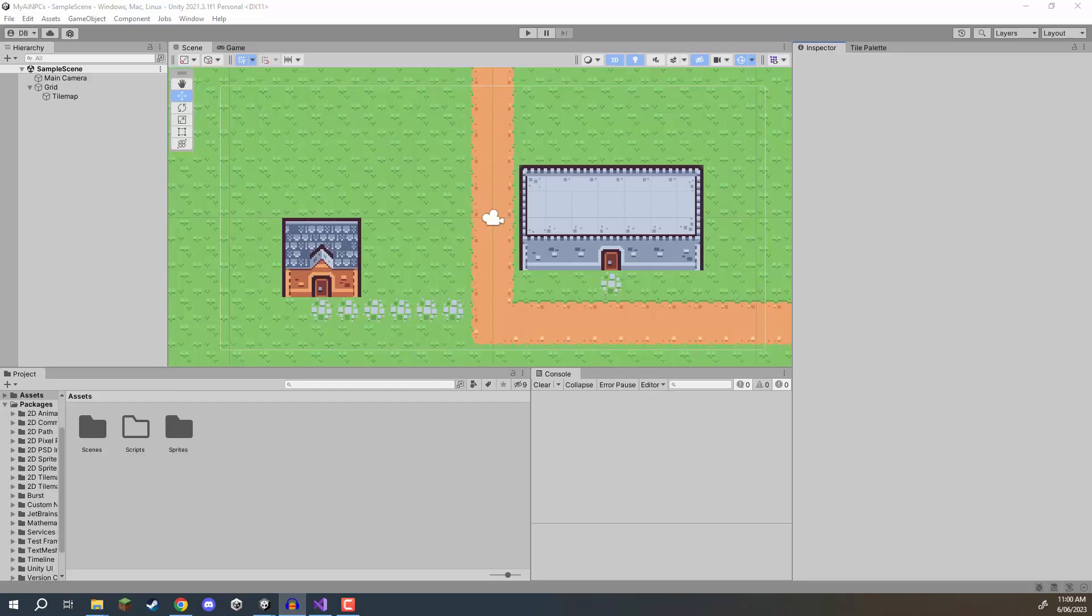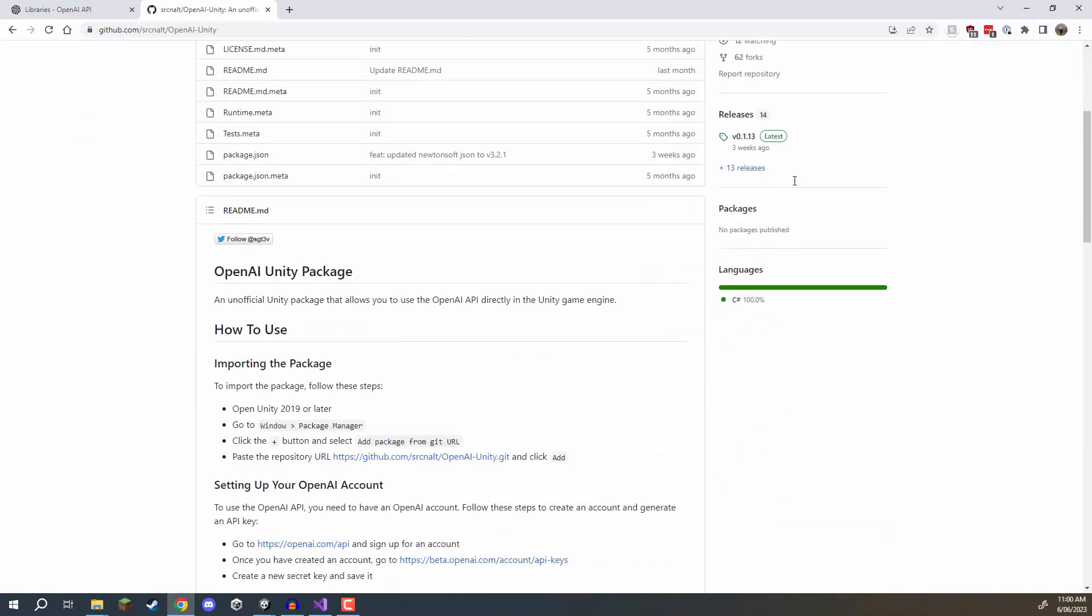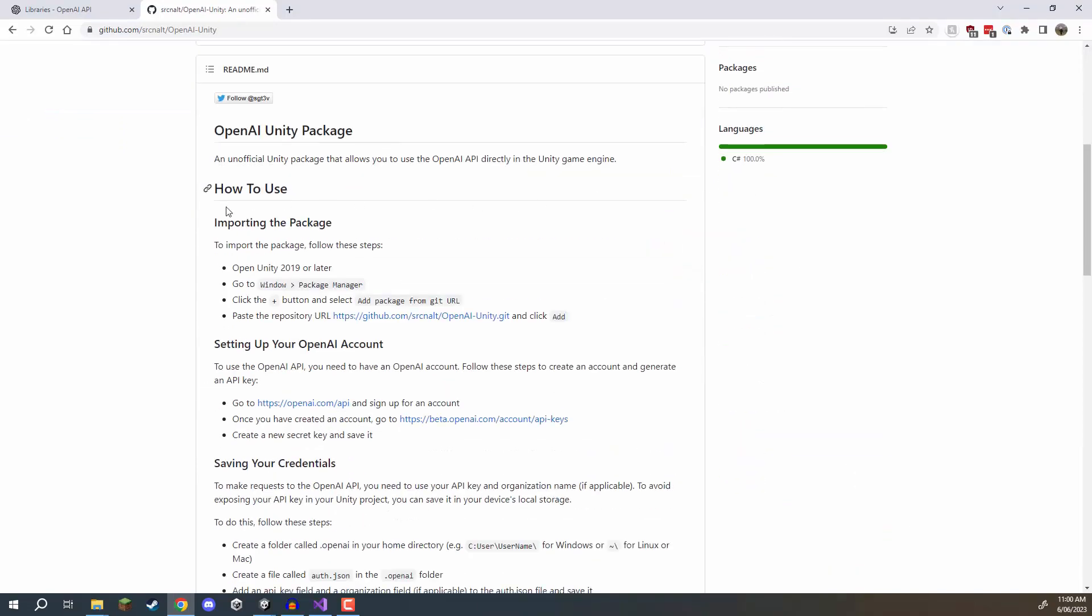Now we could just do this straight with an API request although with the amount of information we need to send over it's going to get quite convoluted on our side so what we're going to do is we are going to use one of the community made GitHub repositories which have all of this stuff already set up for us. What I want you to do is there should be a link in the course files tab to this GitHub repository and this is what we are going to be using.